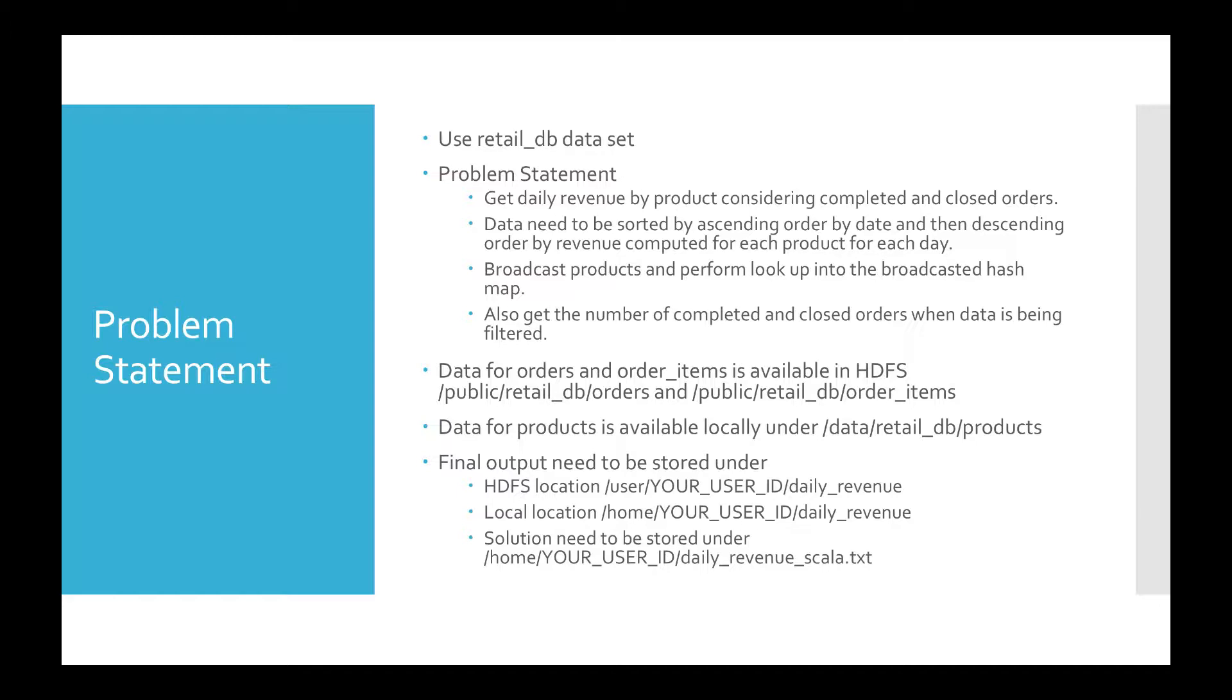And if you go through the other steps, the second and third does not talk about filtering the data. And the fourth one is actually talking about get the number of complete and closed orders when data is being filtered. And to accomplish that, there is a concept of accumulator. As they are asking to get the number of complete and closed orders when the data is being filtered, we can leverage the concept of accumulator and we can actually get to the number of completed and closed orders.